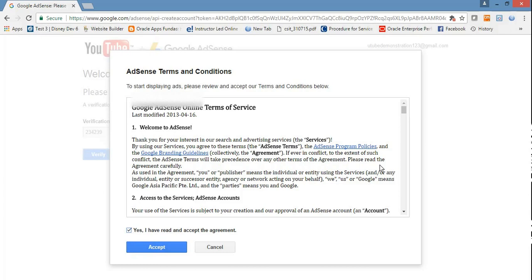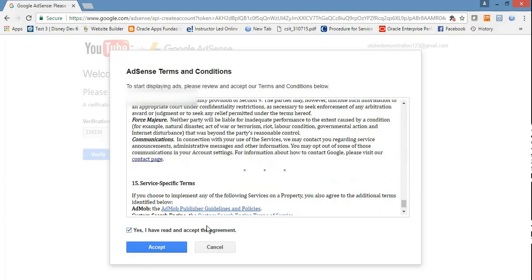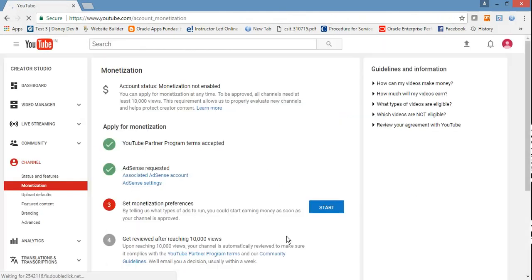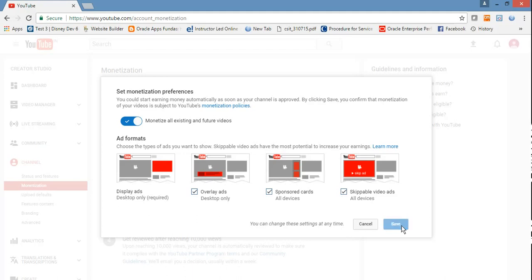If you want to create a YouTube channel, then accept. Now set monetization preferences - all overlays, sponsor cards, and all the ads that you want to display. Then click on Save.